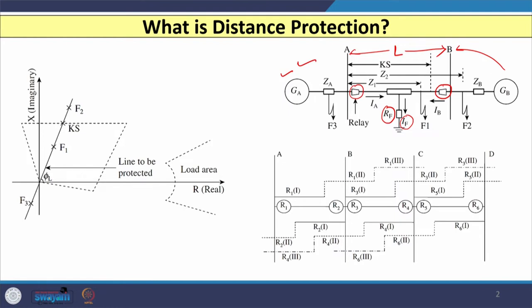If we consider a fault at the middle of this line with fault resistance RF, then two currents are available: one from substation A and another fed from substation B. The fault current IF is the addition of current from substation A and current from substation B. We consider three different fault cases: F1, F2 beyond bus B, and F3 beyond bus A.